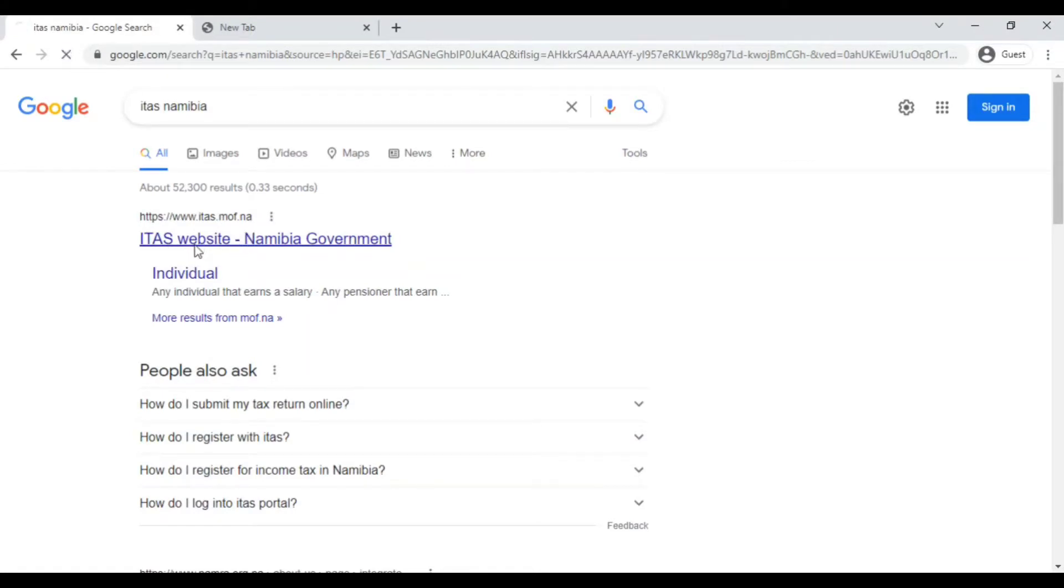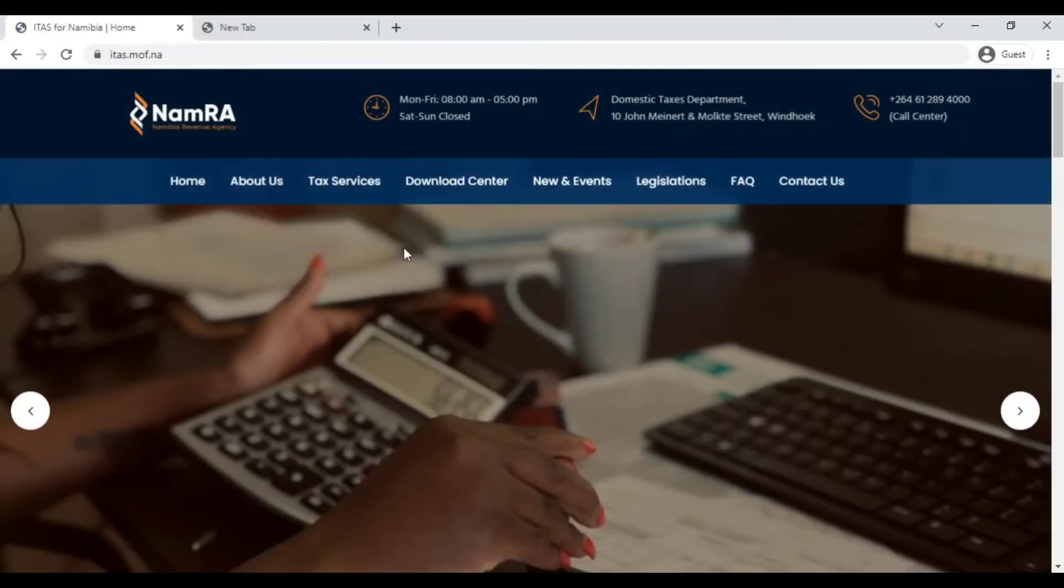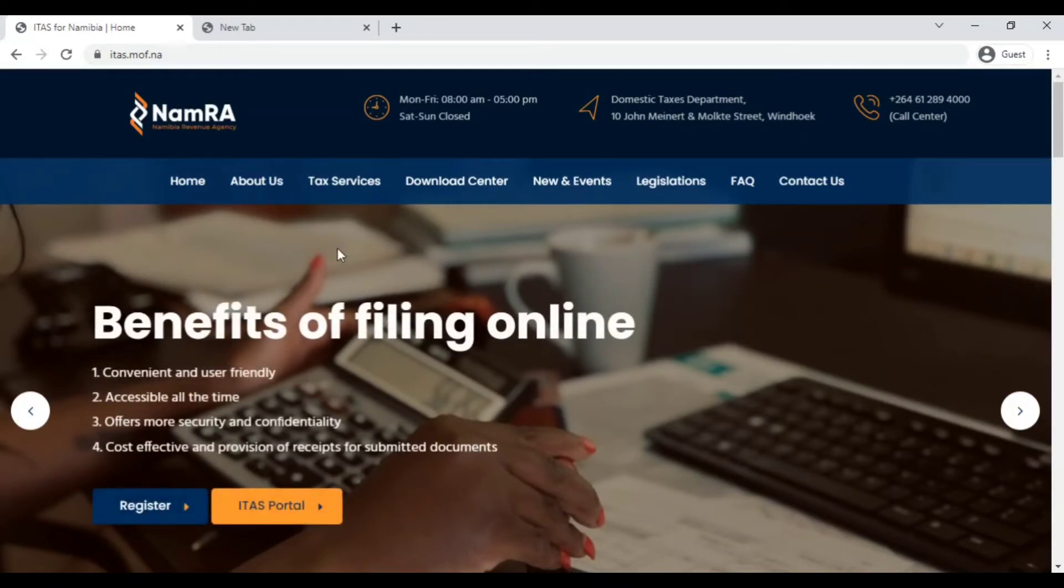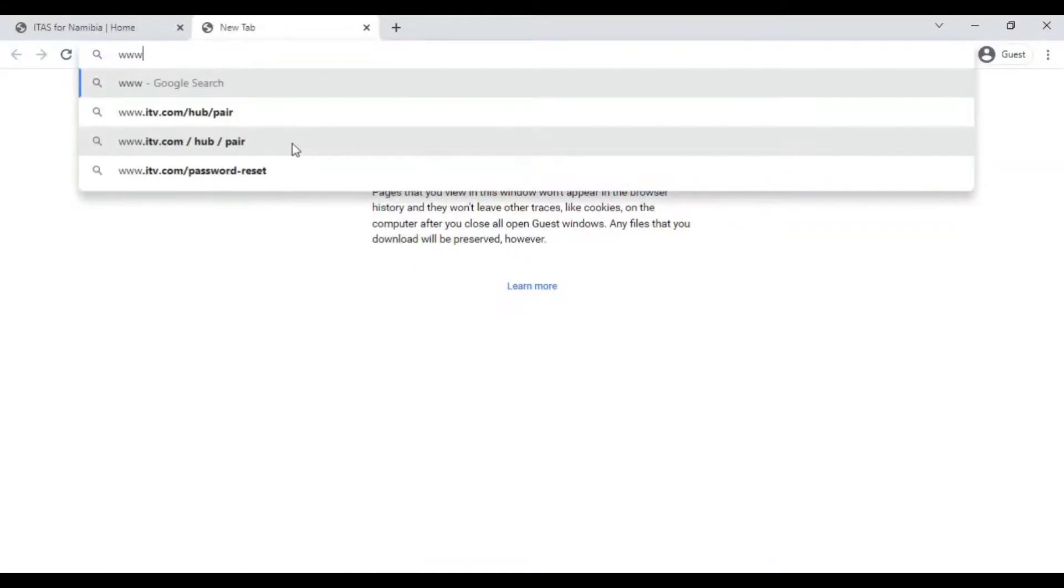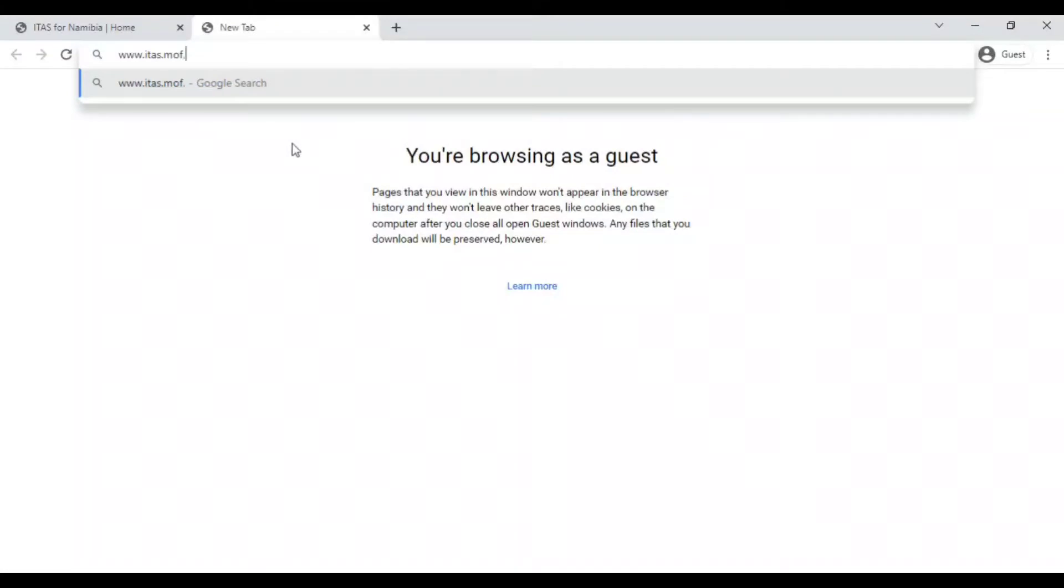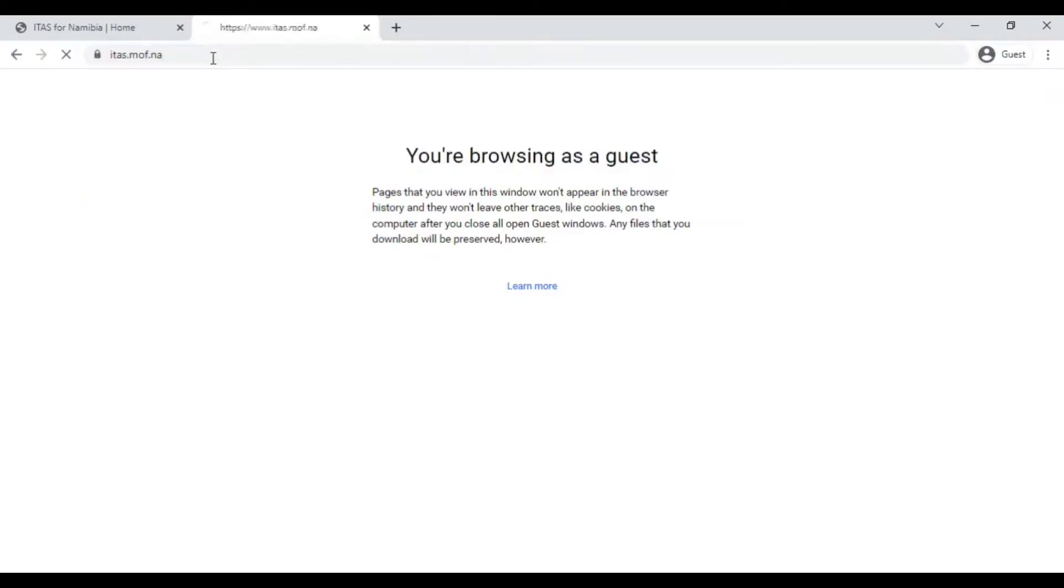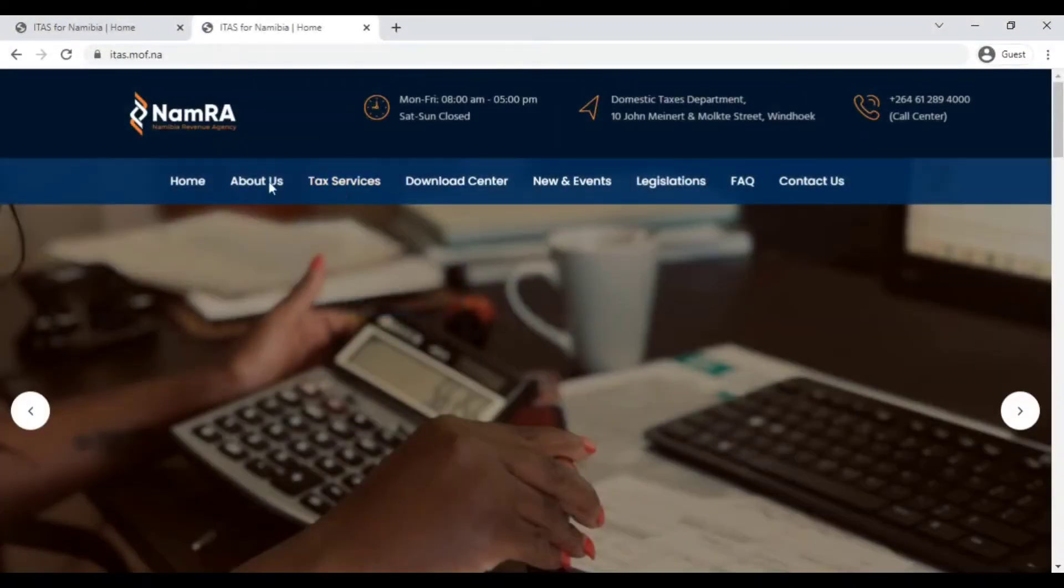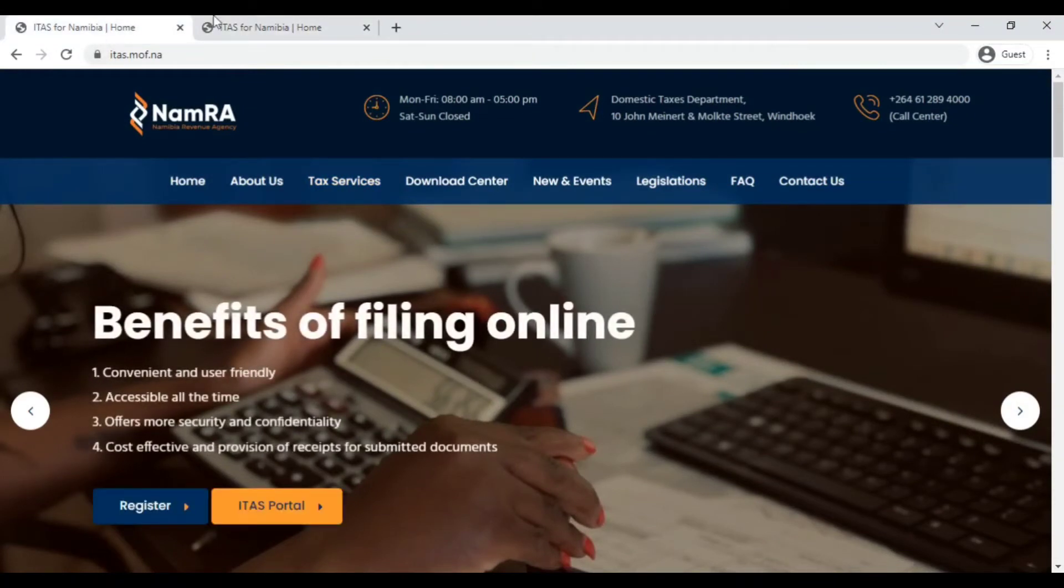The second option is to just put in the website straight. The website is www.itess.mof.na and then I will just enter and it will take me to the website. You'll see that these are the exact same website. I'm just going to close one of them so that we can work on one.